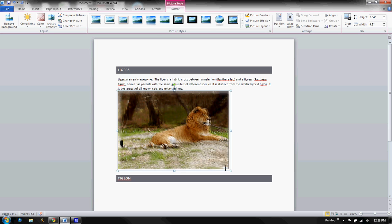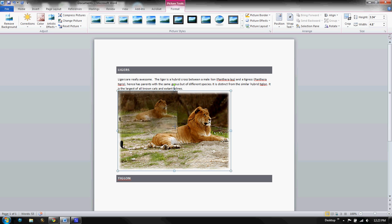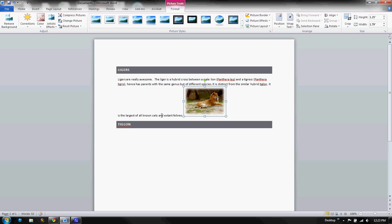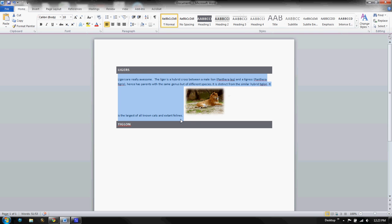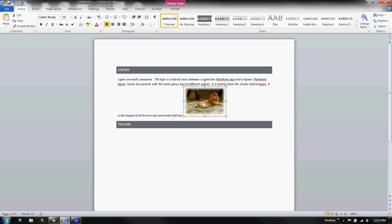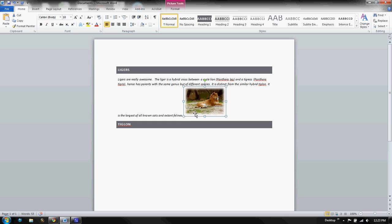While you have an image you can shrink it by grabbing the handles. Notice though the way the text wraps around it. I've got text here but it stops right there, and this is what's called an inline version of text wrapping. My text doesn't really wrap, it's considering this image to be a letter or a character. That's not what we want to do.